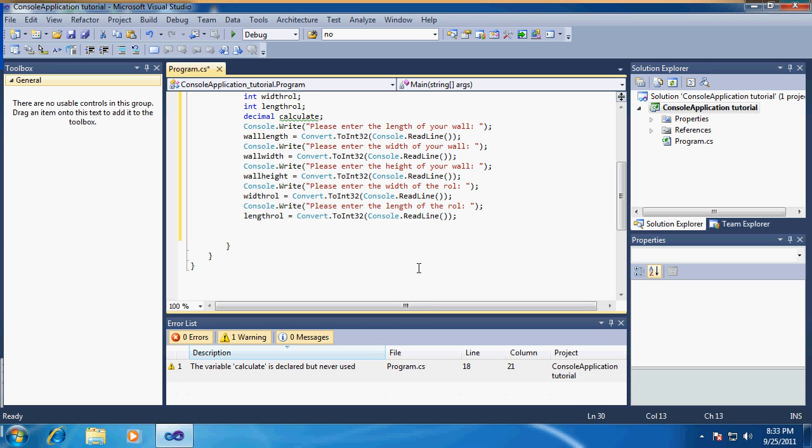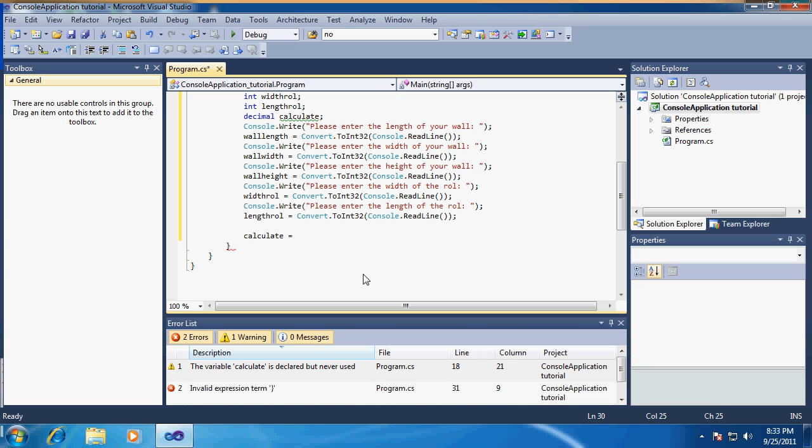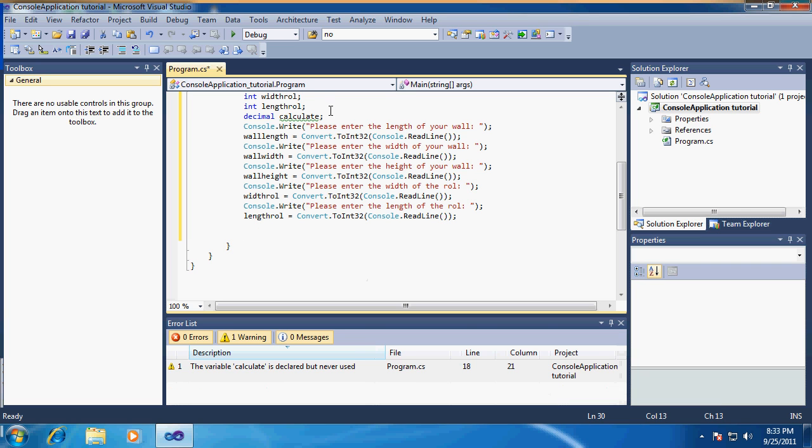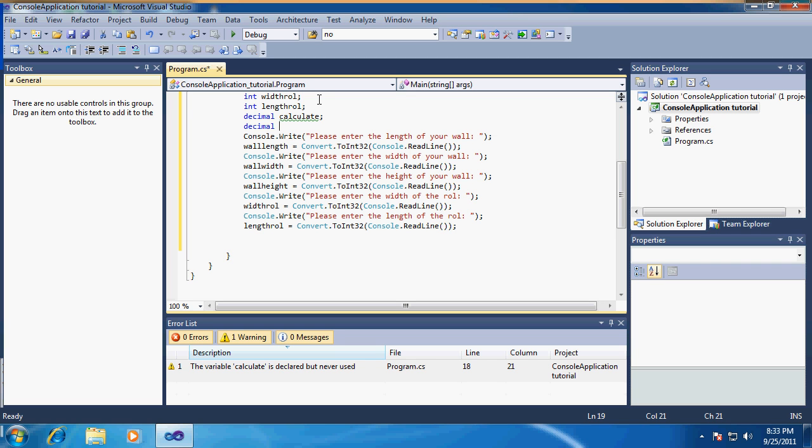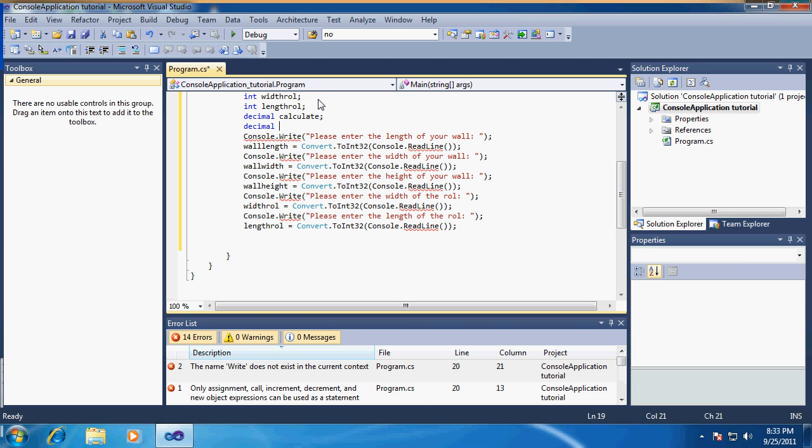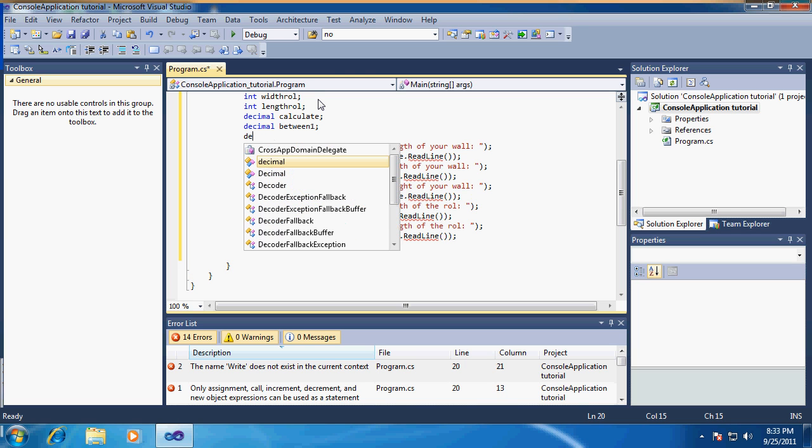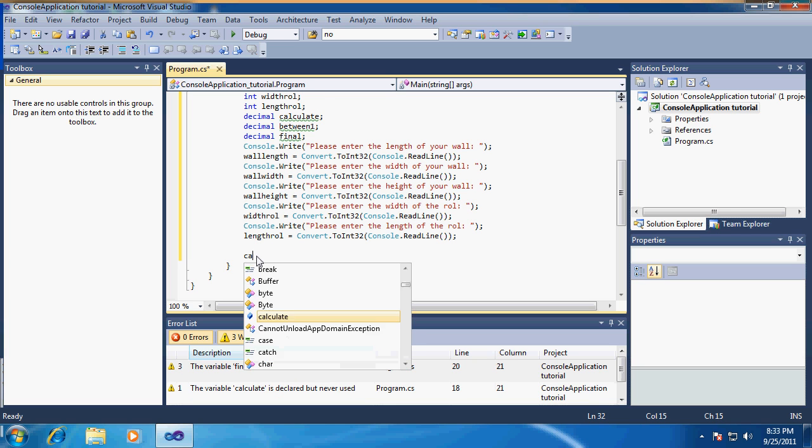Now that you've done that, we have basically filled in everything we need to know. We don't need the user anymore - they don't have to put anything in. Now we're going to go to the calculation. You need to know the formula of what you want to calculate. I forgot to declare a few other decimals: between one. First we're going to calculate the wall.